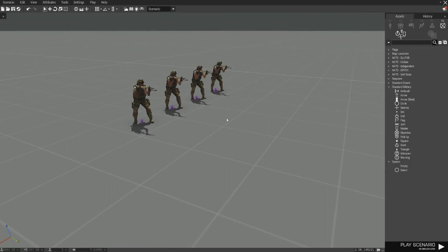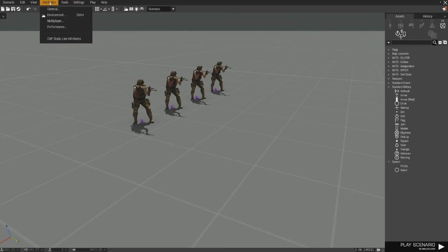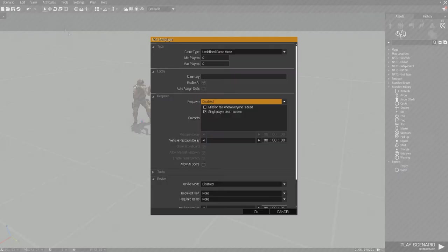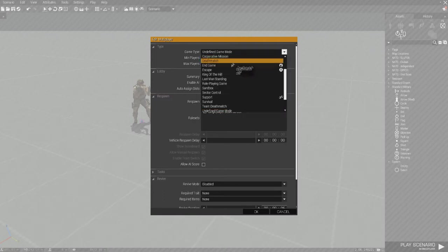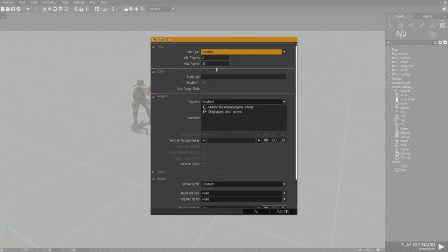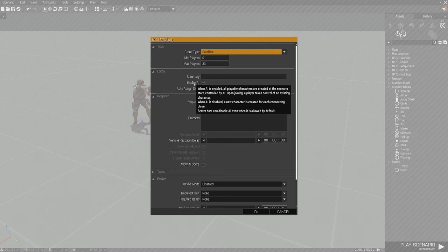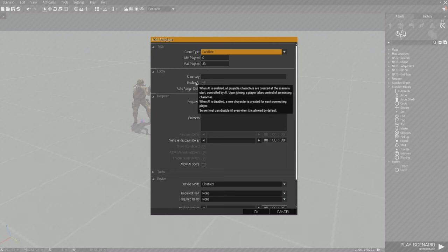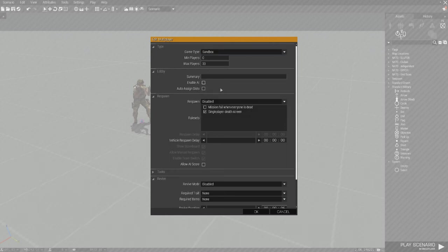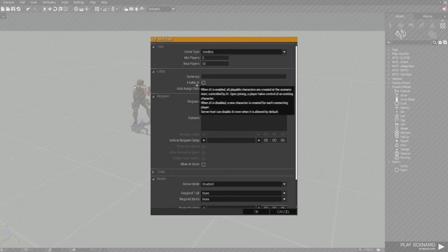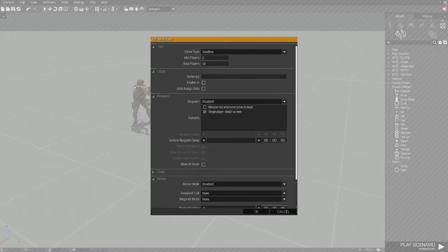Now moving on to get him to actually be able to respawn there, you need to go over to Attributes up here, multiplayer. You want to make your max players whatever number your server can handle. You can choose your game type. I usually just pick sandbox. You want to make sure you disable enable AI. So unclick enable AI, because if you leave that click, one guy might spawn in, but you're going to have three other AI.